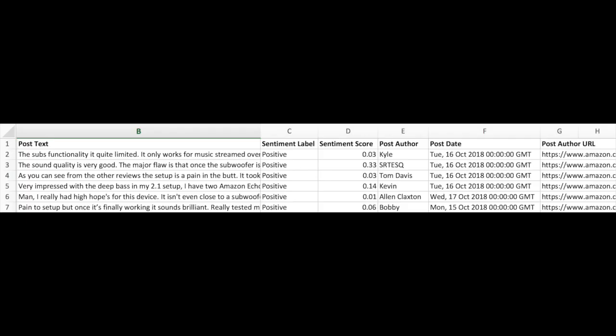Here's the spreadsheet of the sentiment analysis. As you can see, you can find the post text, sentiment label, sentiment score, post author, post date, and post author URL.